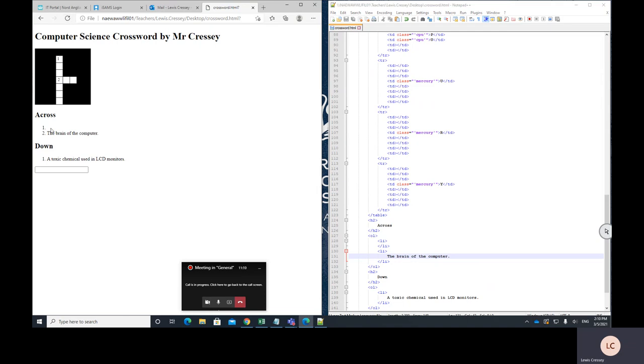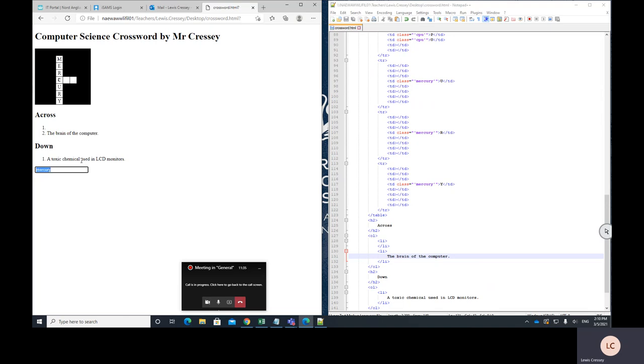So if I reload now, I've got an empty space for number one. Maybe I can find a better way to display that in a moment. But I've got one down and I've got two across. So here you can just type in the answer. It doesn't need to be typed in for a particular number. So one down, toxic chemical used in LCD monitors. That's going to be mercury. So I type that in and it gets filled in. And now if I want to enter number two, I can put the brain of the computer's CPU. Press enter.